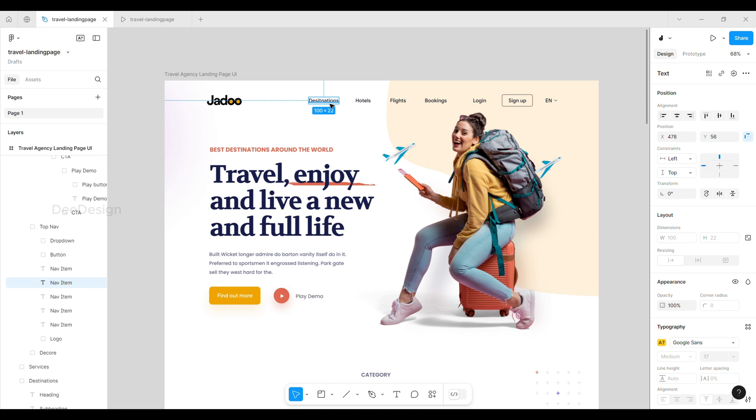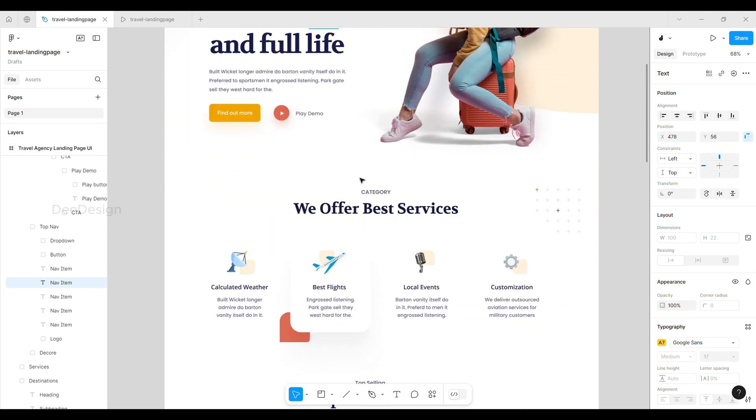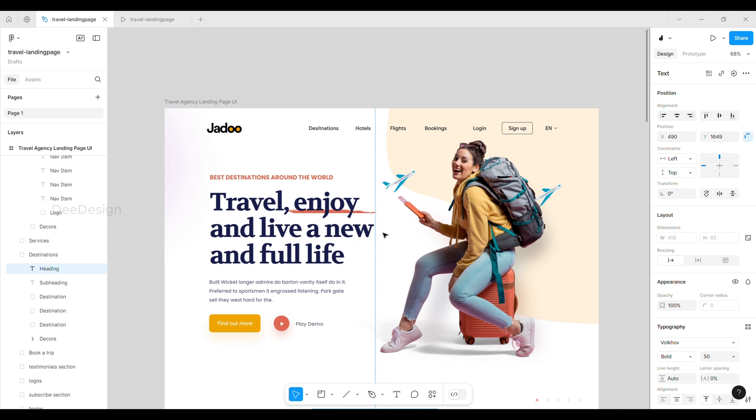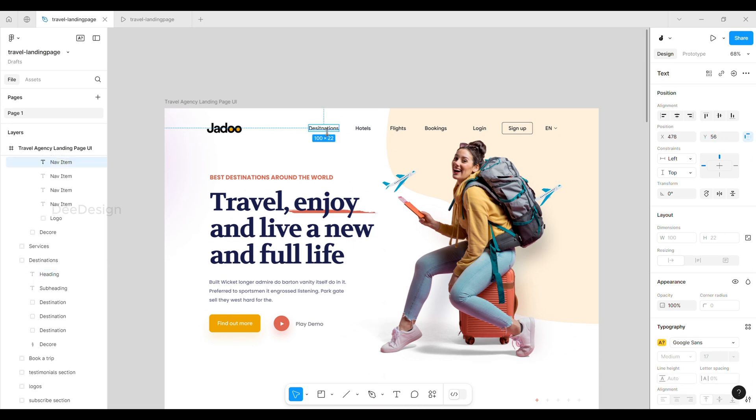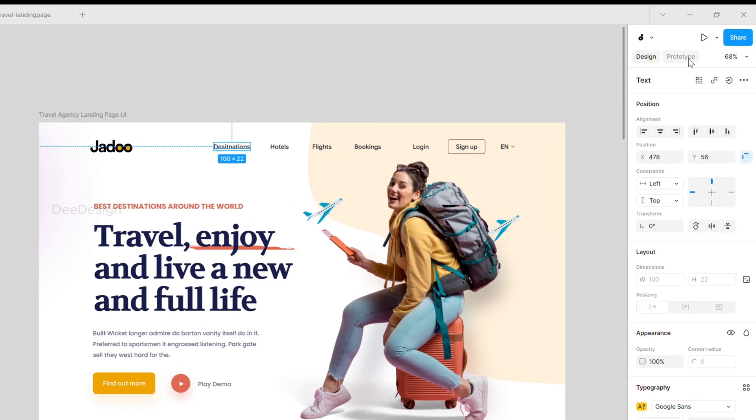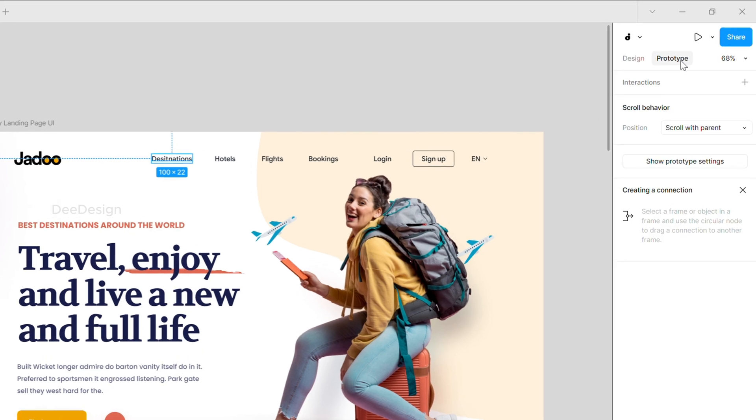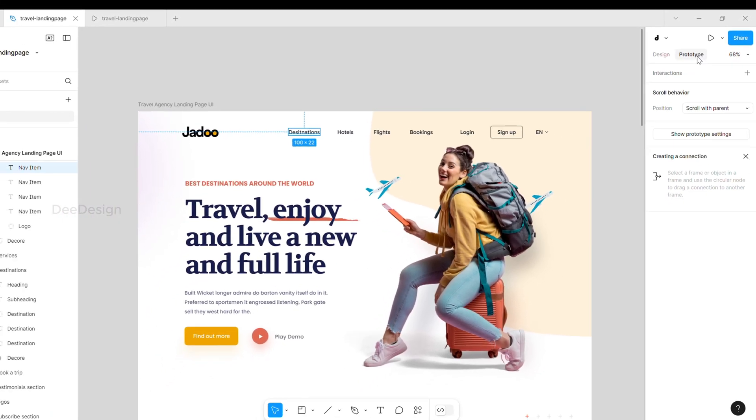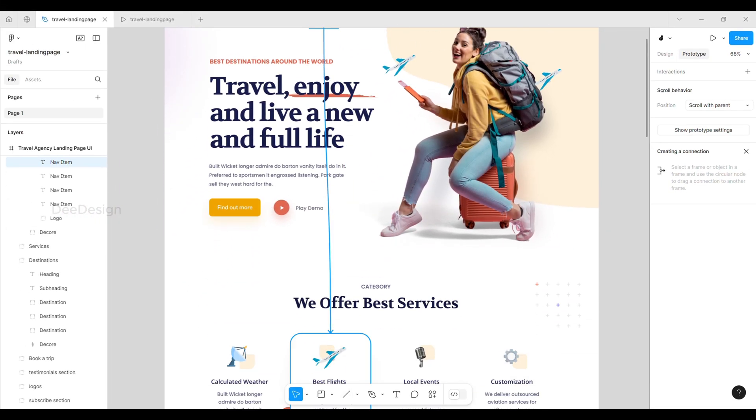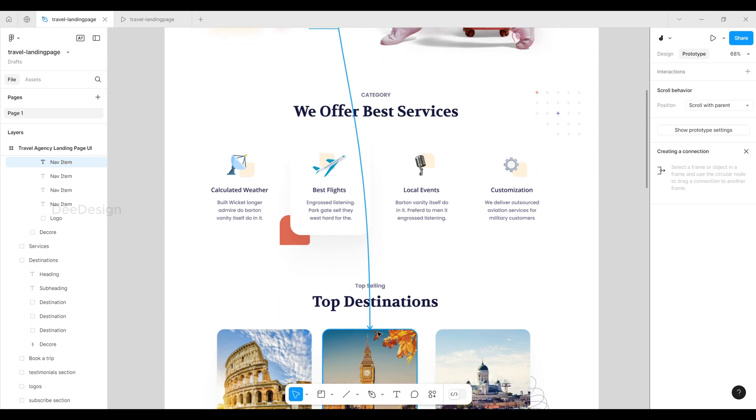First, go to the prototype tab on the right sidebar. Next, select the menu you want to link and drag it to the section you want to connect it to.